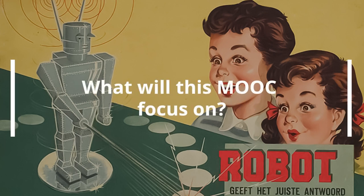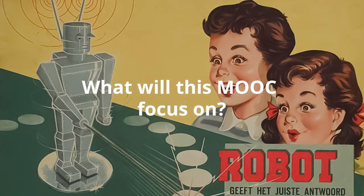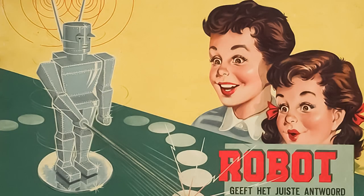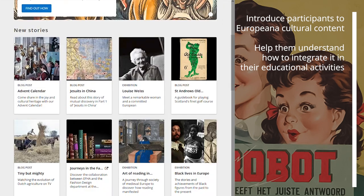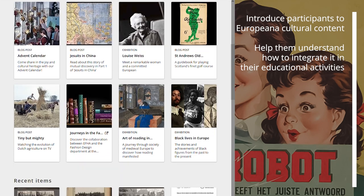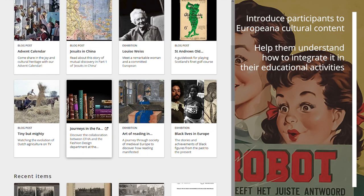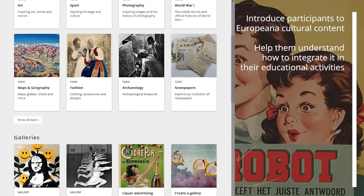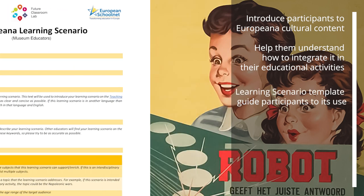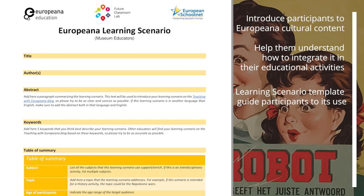The MOOC's objectives are the following: introduce participants to European cultural content and help them understand how this can be integrated in their educational activities online and offline; introduce the learning scenario template and guide participants to its use.